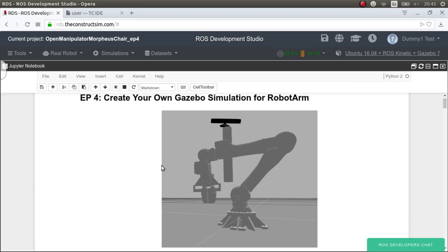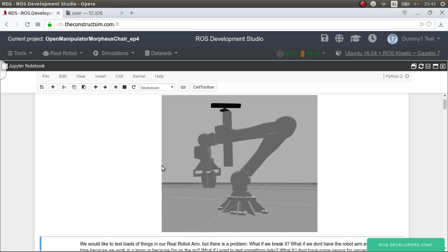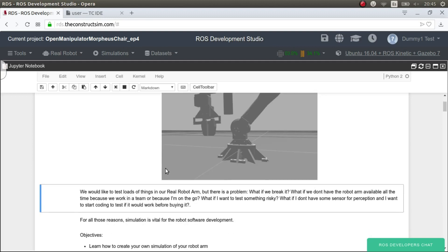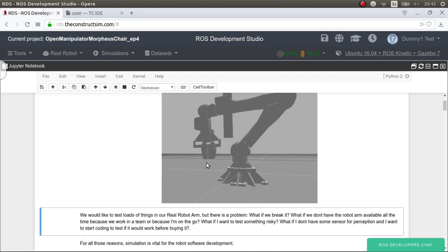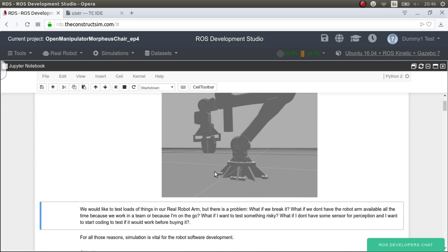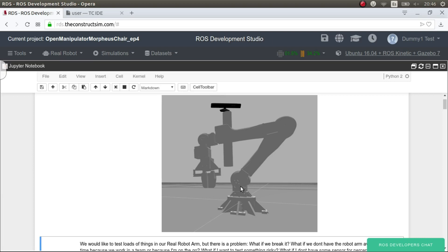So doing a simulation is vital to improve your speed in software development for the robot. Second, maybe you don't have access to the robot. Maybe you don't have money to buy a robot or maybe it hasn't arrived yet, or maybe you want to develop software for a robot that you don't need to have, or just you're developing for many robots so you can't have all the robots. So for these reasons and many more, simulations are vital. Also one very important: maybe you want to try something risky. So it's not a very good idea to try things that might not work in the real robot. So you try it with a simulation.